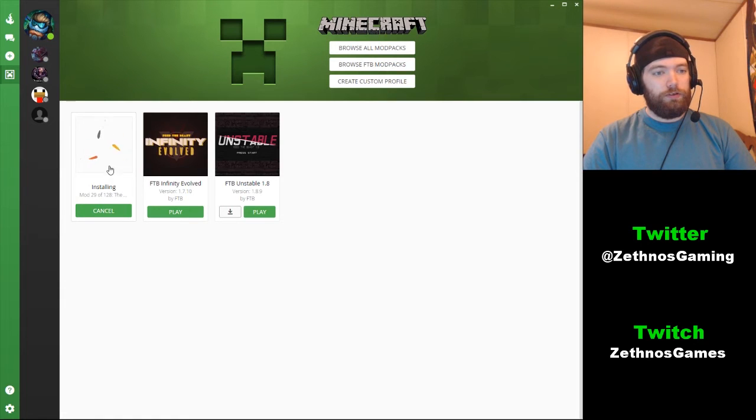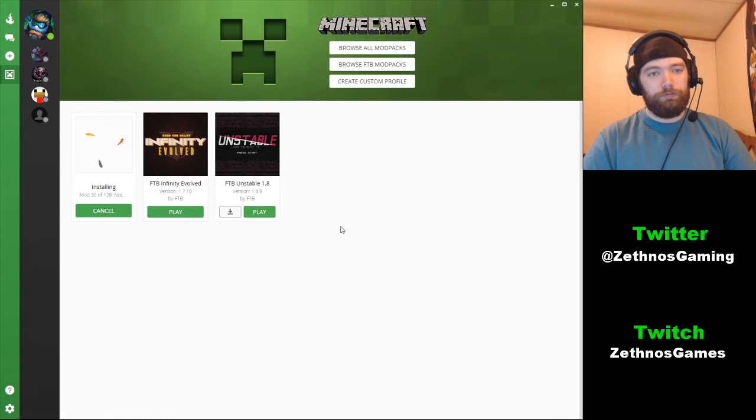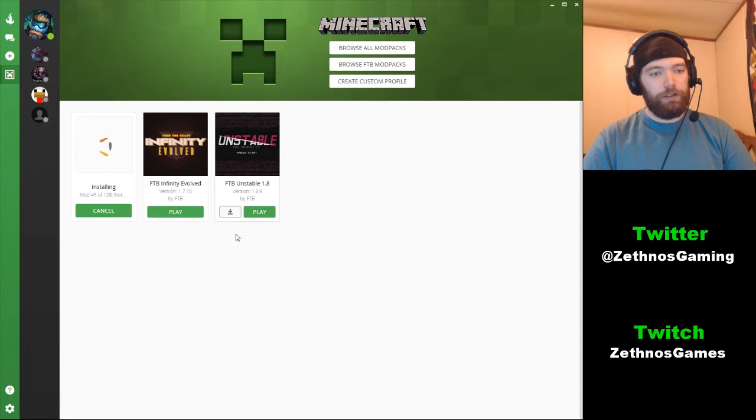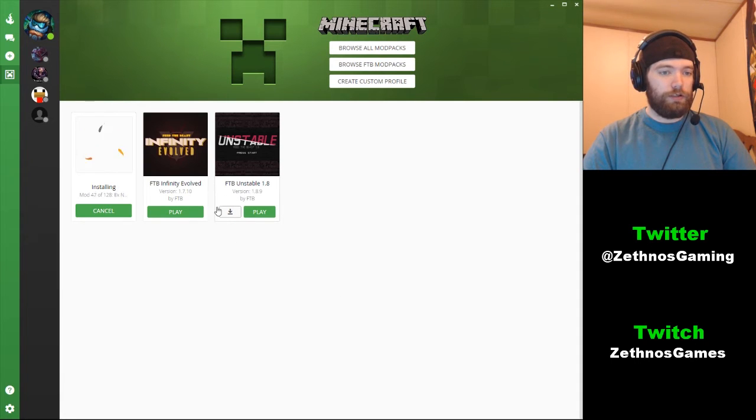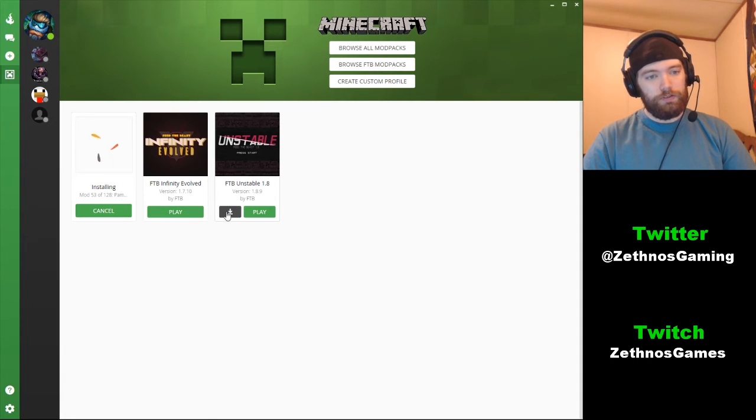Pretty much you can go back to here. See it installing here on your main page, and when it's done you'll have a play button. And if there's an update, like Unstable here has an update, you'll see this little download button - that's for updating.